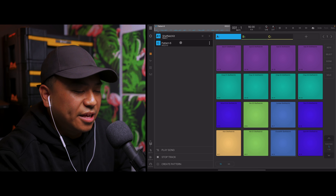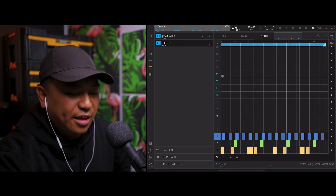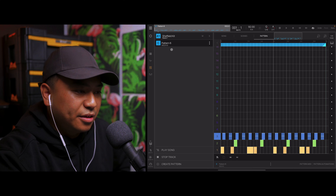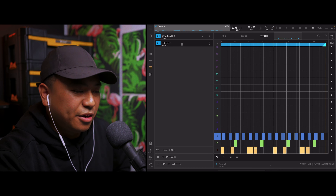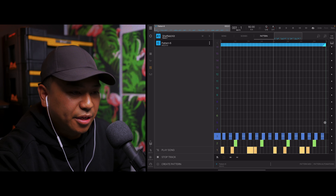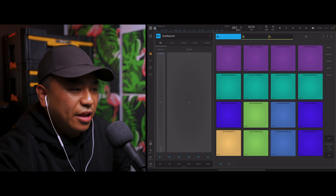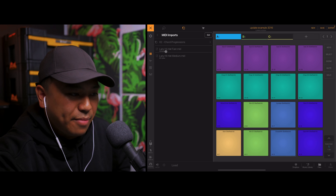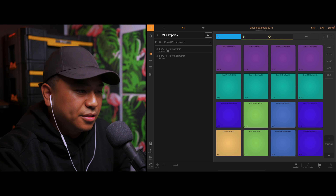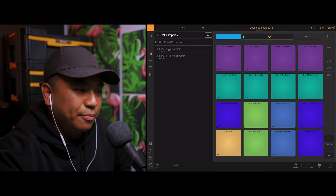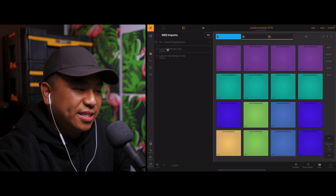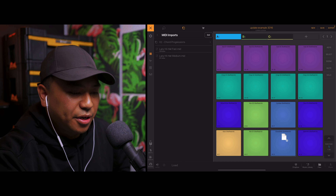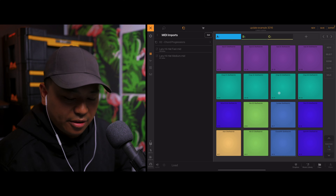As you can see, the hi-hat MIDI pattern has been added to this pattern here — pattern number six. Now if I want to load a different MIDI pattern, let's load up lazy hi-hat fast, drop it in here, and hit play.